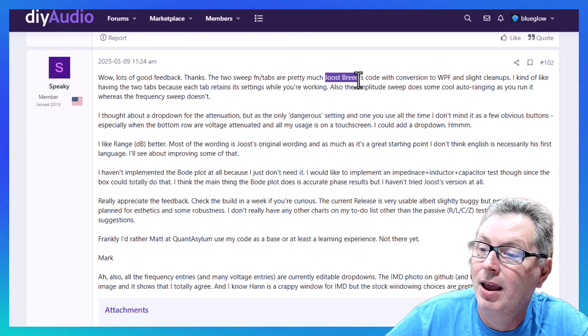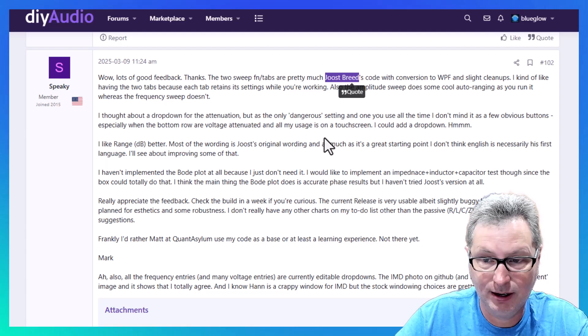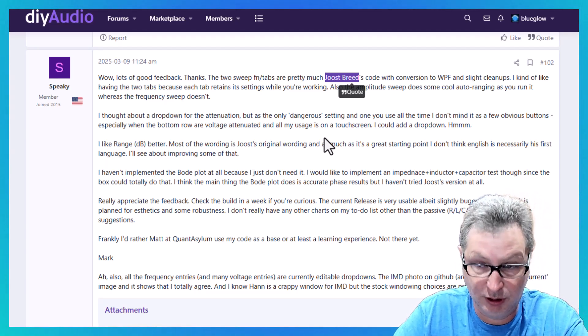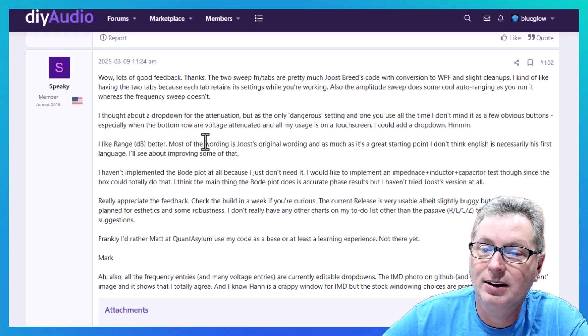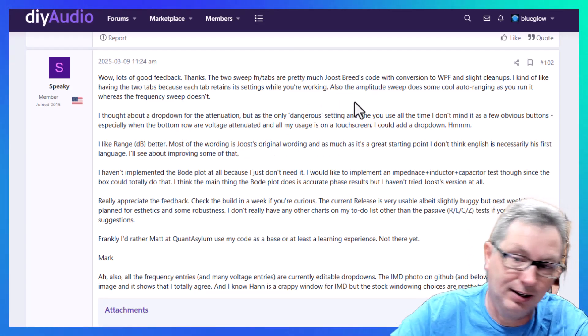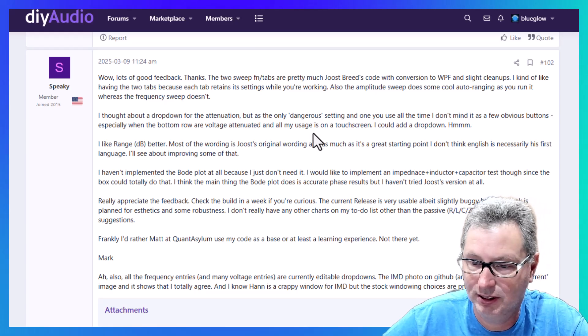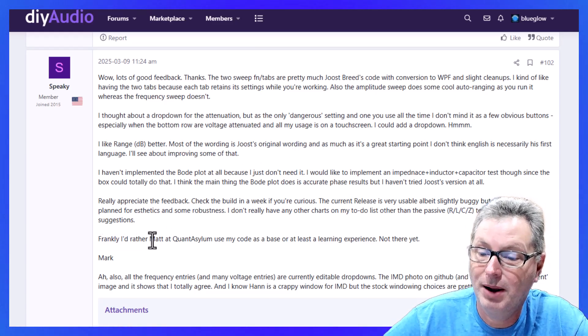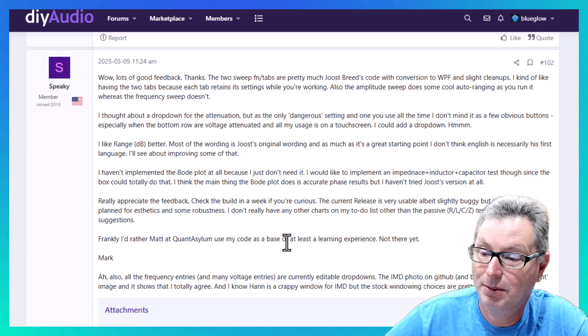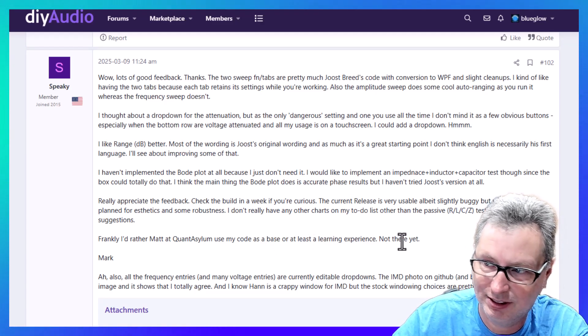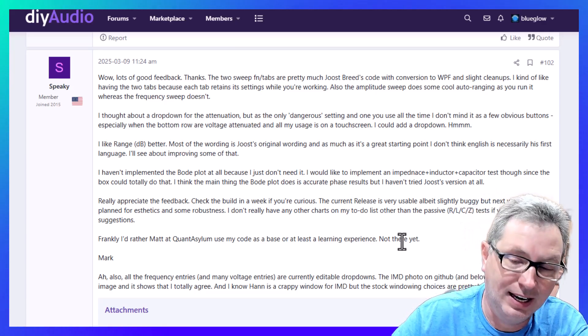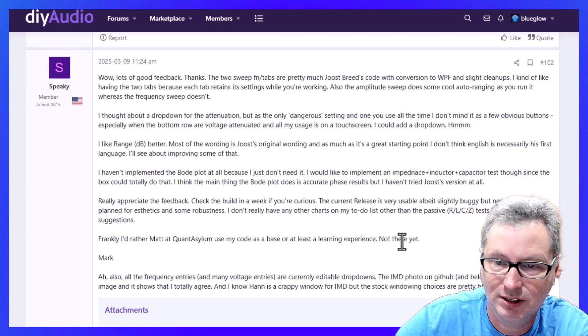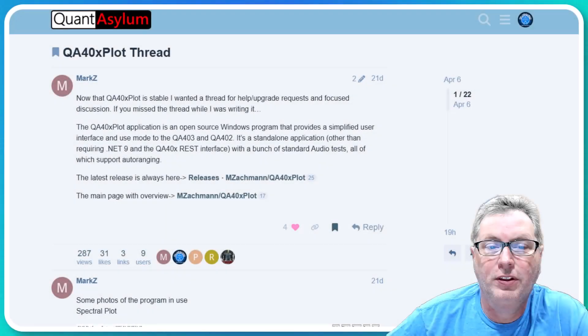So while the QuantAsylum QA403 software has been continuing to iterate, it's not necessarily specifically designed just for stereo audio measurements. It's made for microphones or impedance measurements, lots of different things, and so it's not quite what the Pete Millet software was back in the day. But this guy here, Joost Breeds, he went out and wrote some software, made it open source, that was designed to do what I'm just talking about.